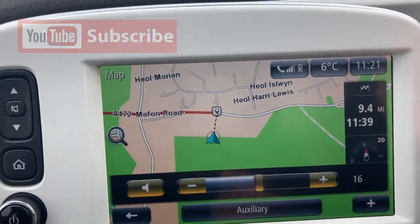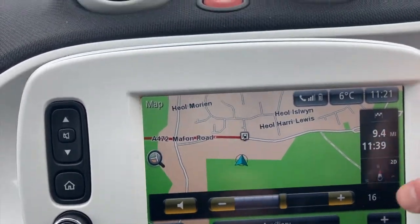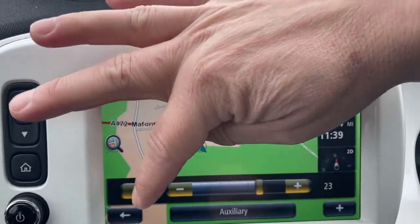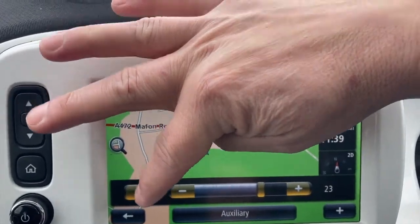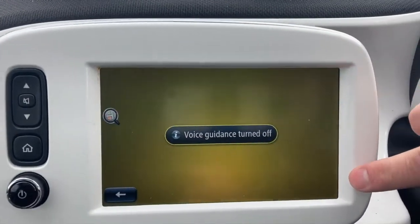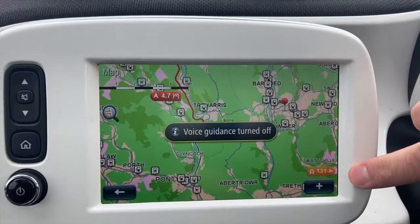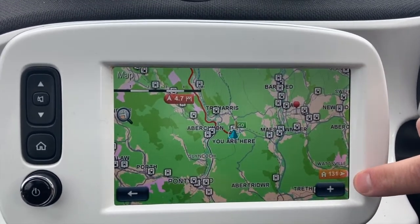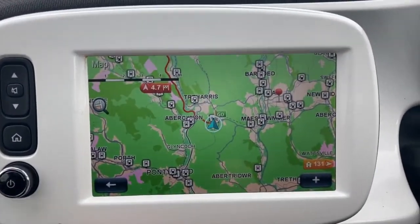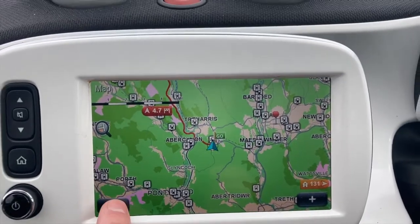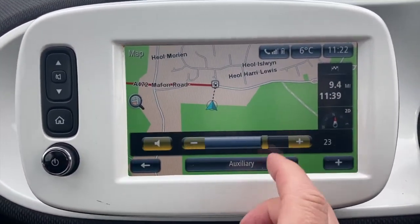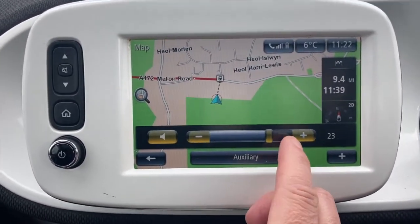These elements here tell you what's going to happen next, but if you tap on it you can select the volume you want or you can turn the volume off — voice guidance turned off. You can turn it back on as well.